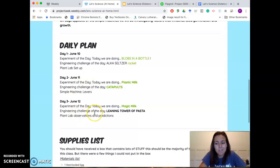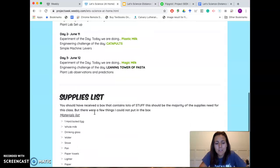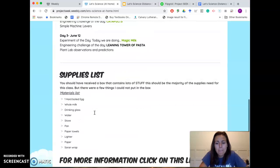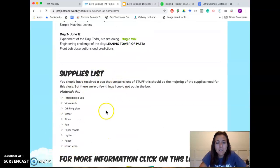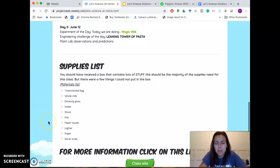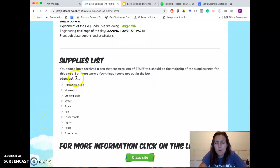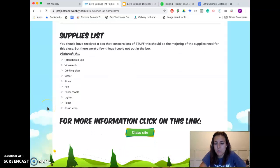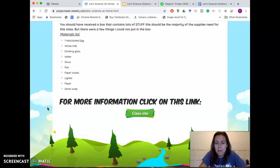I only have the first three days done so far. I have a materials list here — I'm sure most of you have seen that. For the most part, all these things are pretty self-explanatory and you should have them in your home. There's not too much stuff you need to go out and buy.